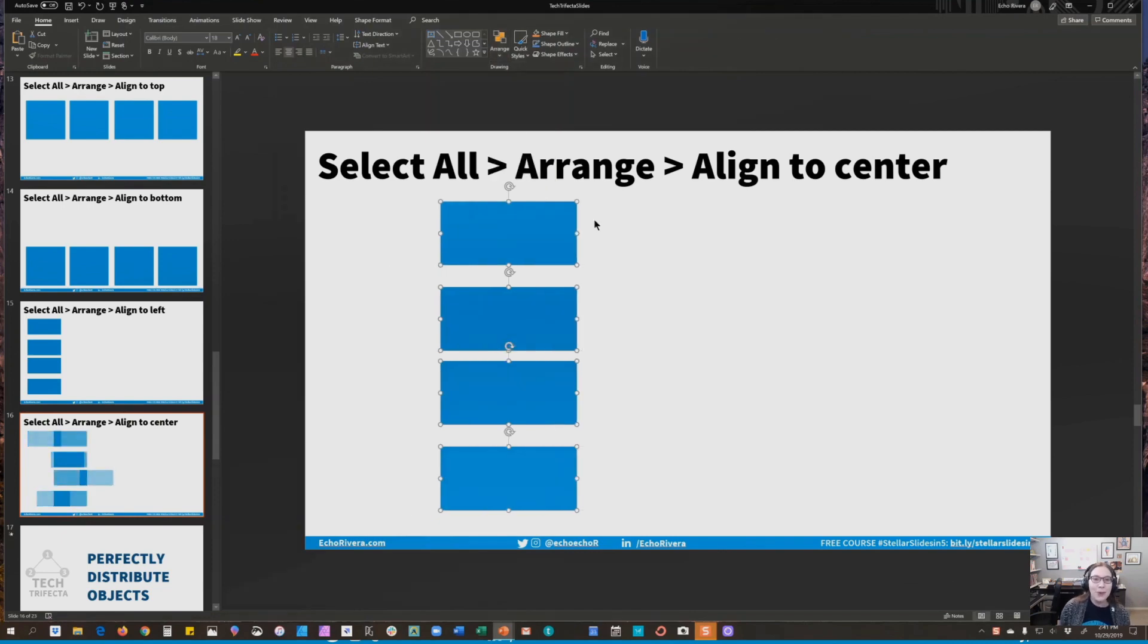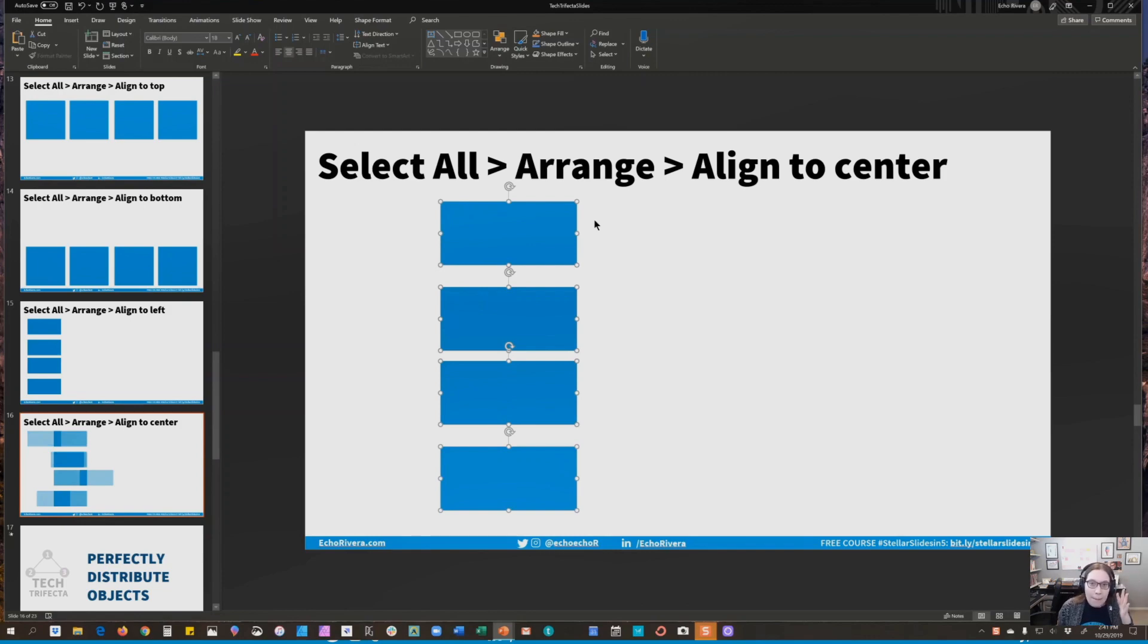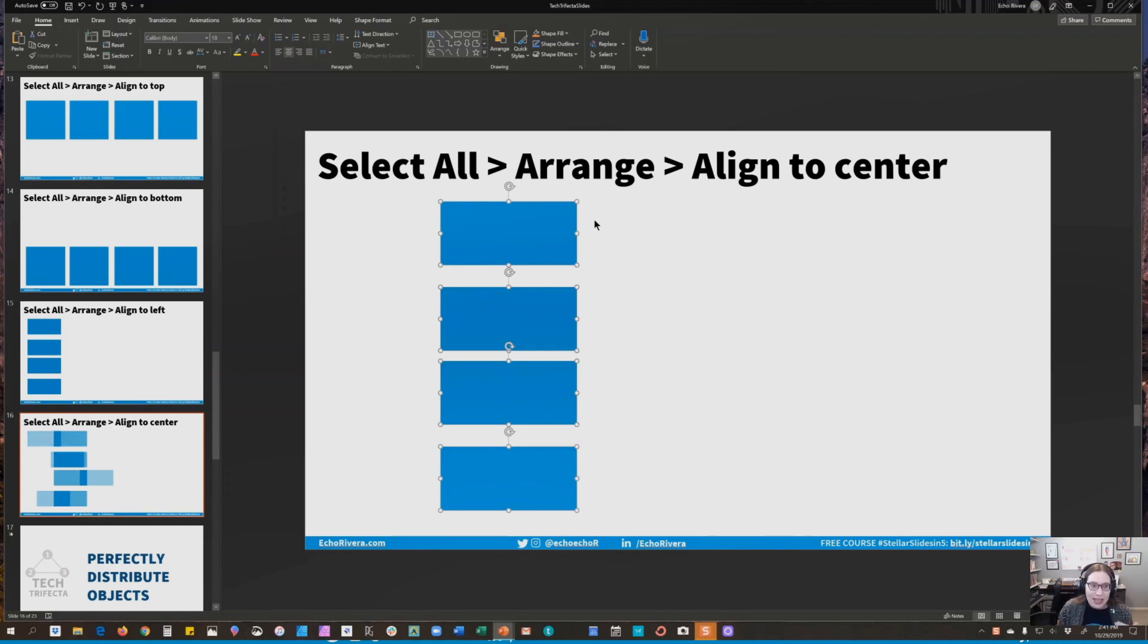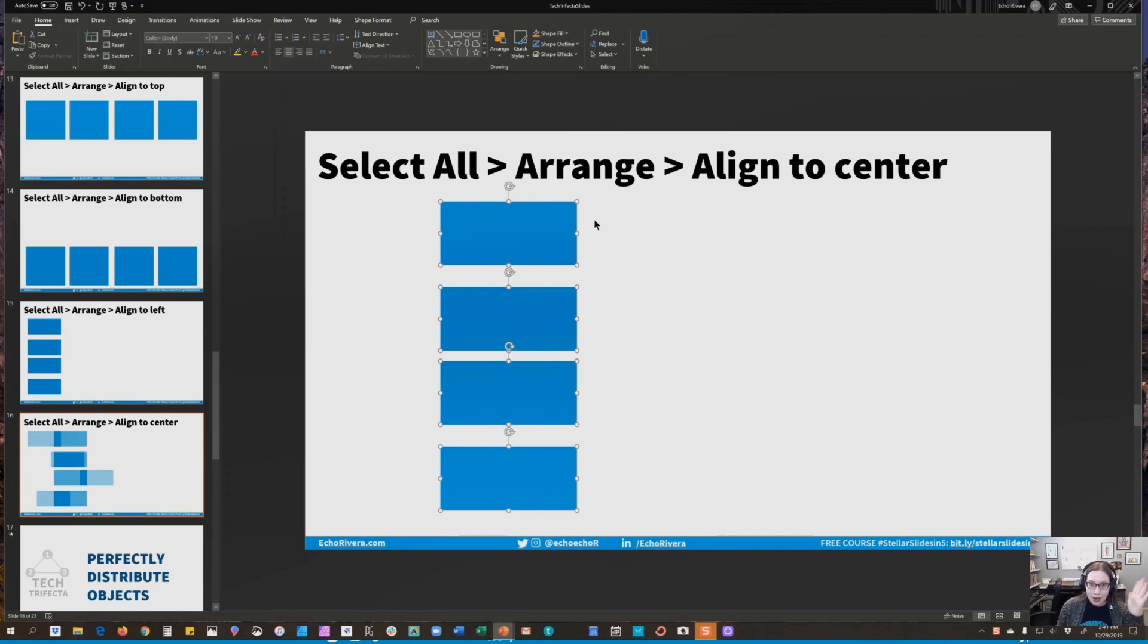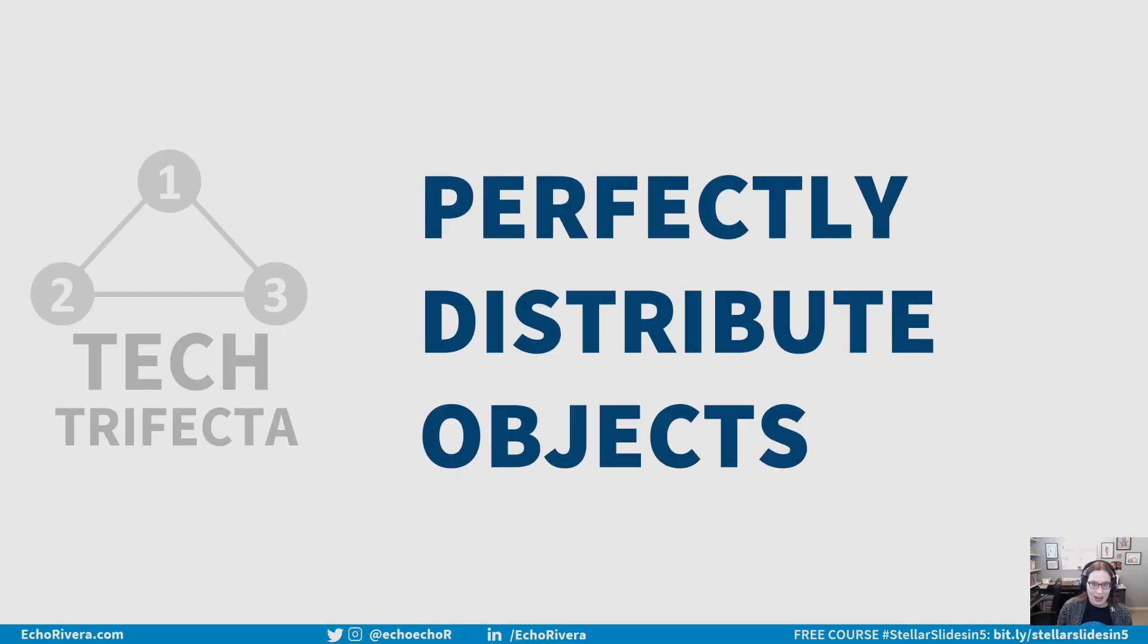How cool is that? I used to have to insert a line in PowerPoint, and then manually move all of the objects to meet that line. It was time-consuming, it didn't work very well, it was really annoying to do. So now, with just a couple clicks, you can arrange objects perfectly.